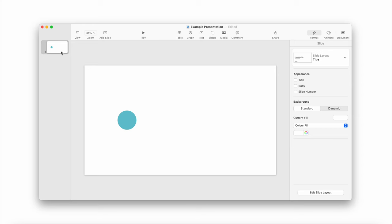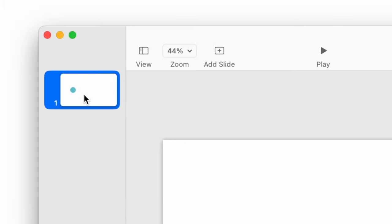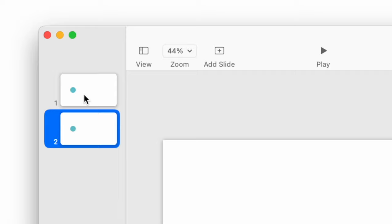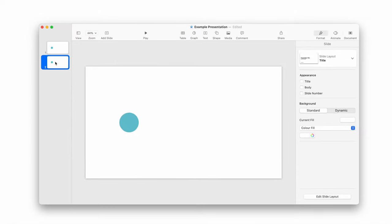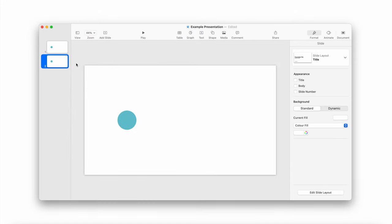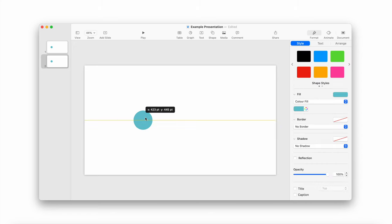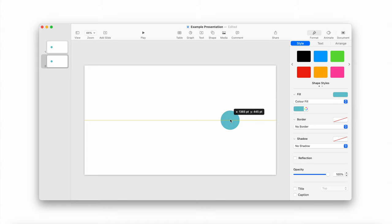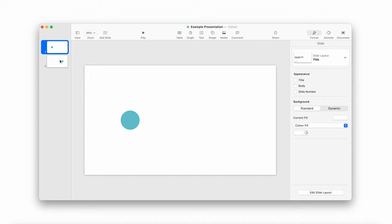Now this is the secret to how animations work on Keynote. You want to select your slide and then duplicate it. A quick shortcut for this is to press Command and D, and that should create a duplicate of your slide. So now on slide number two, the duplicate slide, move the circle to a new position. As you can see, I am moving the circle to the right. So on slide one it's on the left, and on slide two it's on the right.